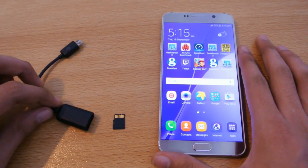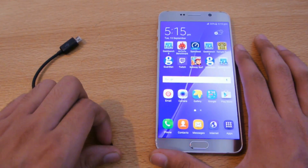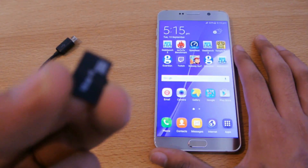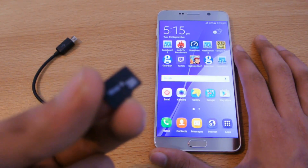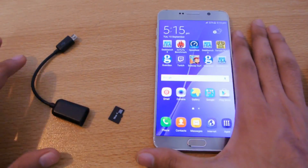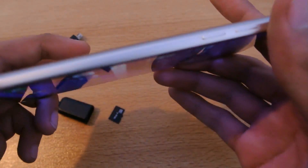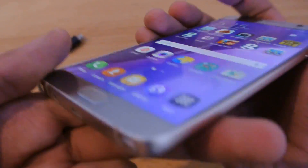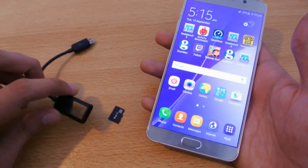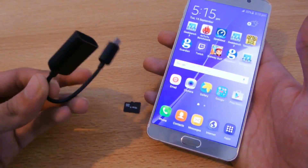In this video I'm going to show you how to use external storage on your Galaxy Note 5. As you guys already know, the Note 5 does not have external storage — no SD card capabilities. Samsung made this device premium, so there's no port for the SD card, but you can still use external storage, an SD card, or any USB.